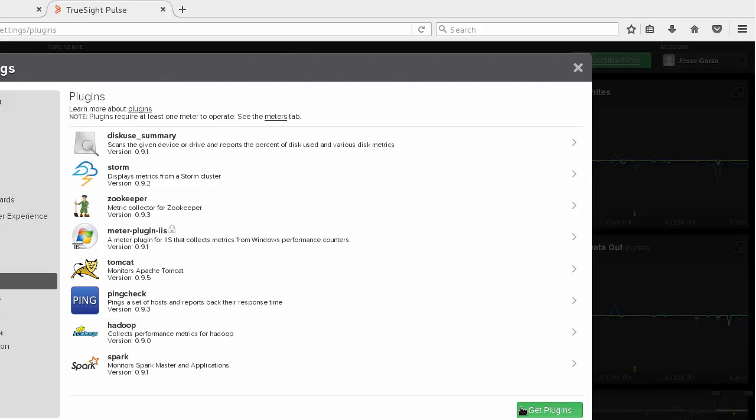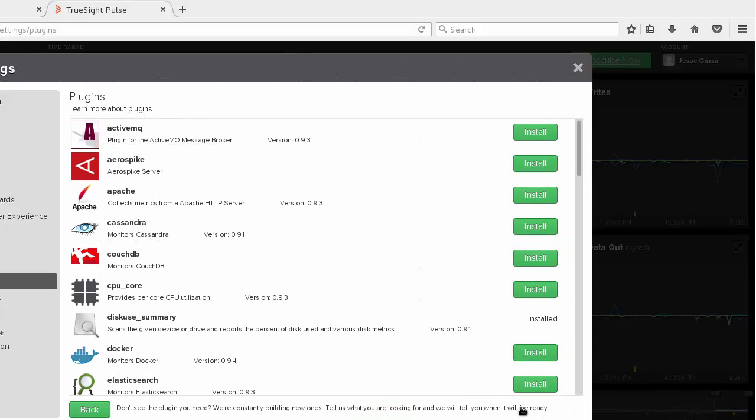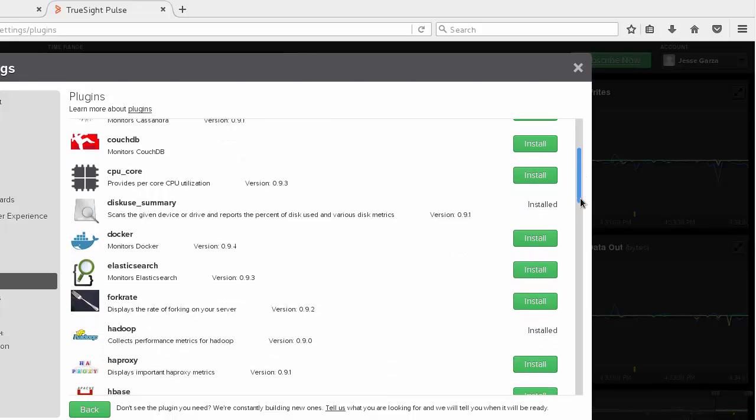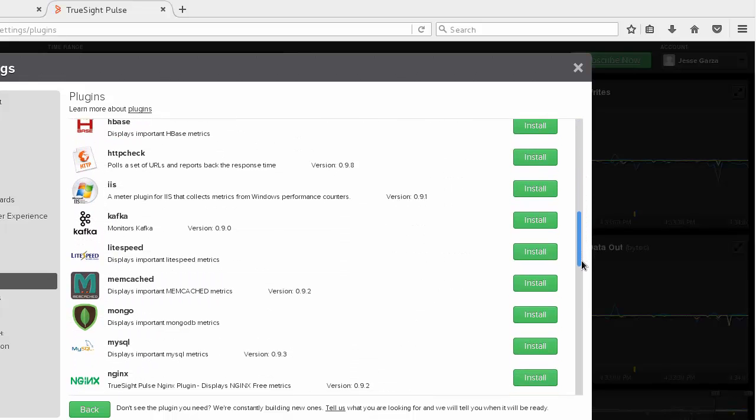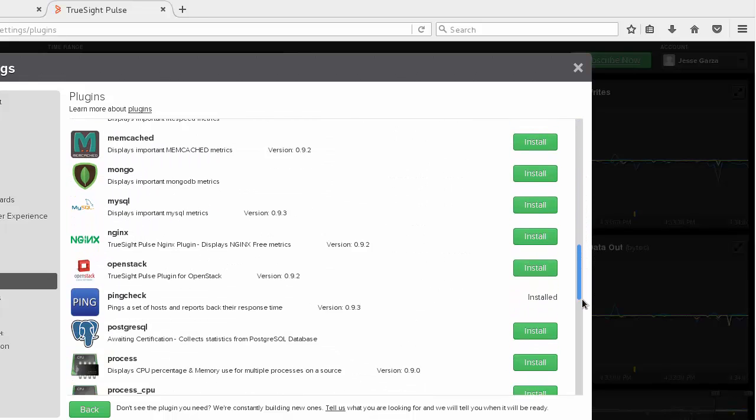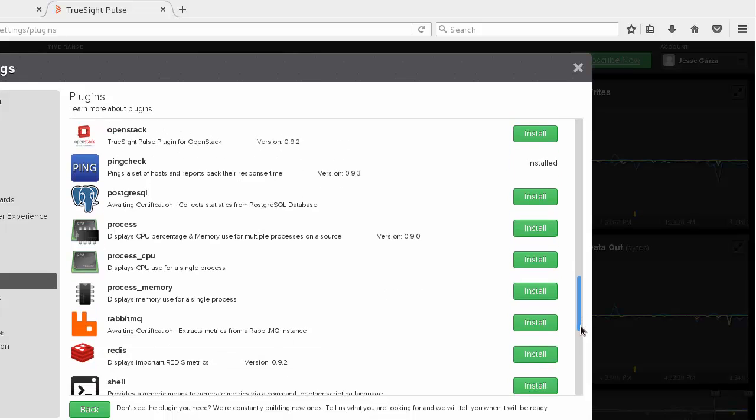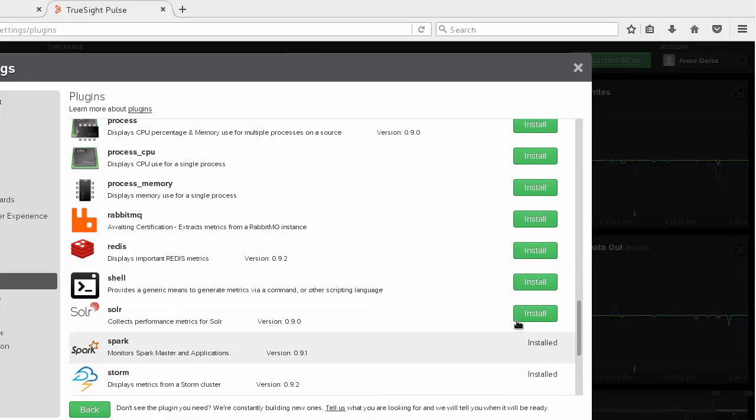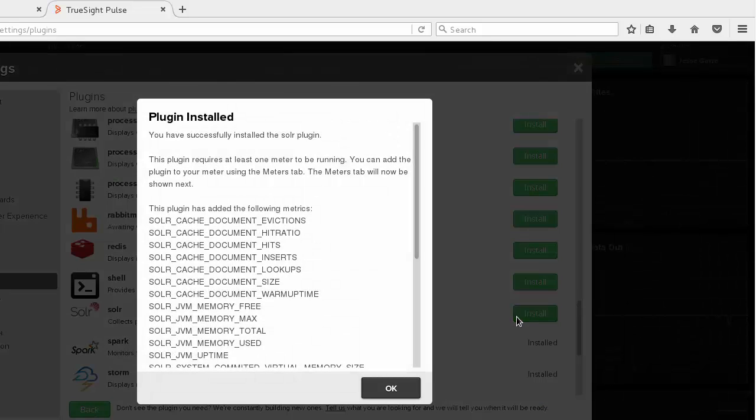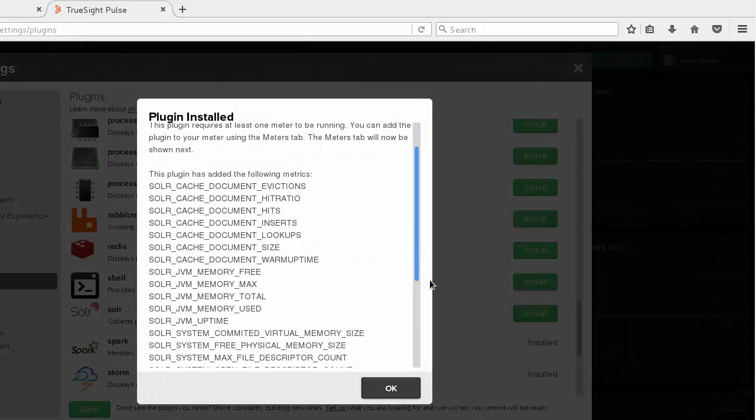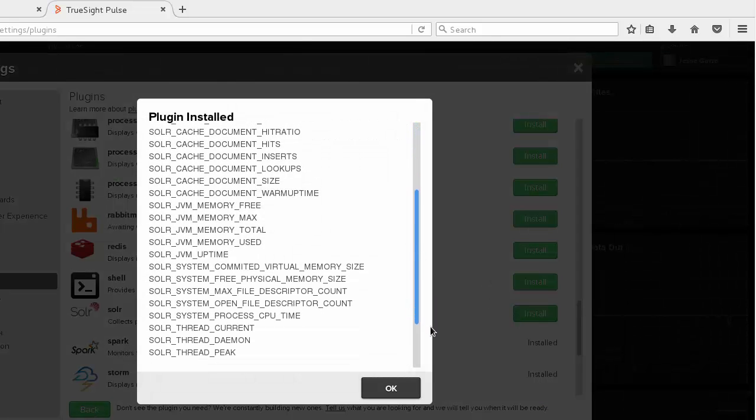Go ahead and select Get Plugins, and now here are the available plugins that you can install. We'll scroll down and select Solr. Once the plugin is installed, a dialog box will pop up and list the metrics and dashboard names associated with Solr.